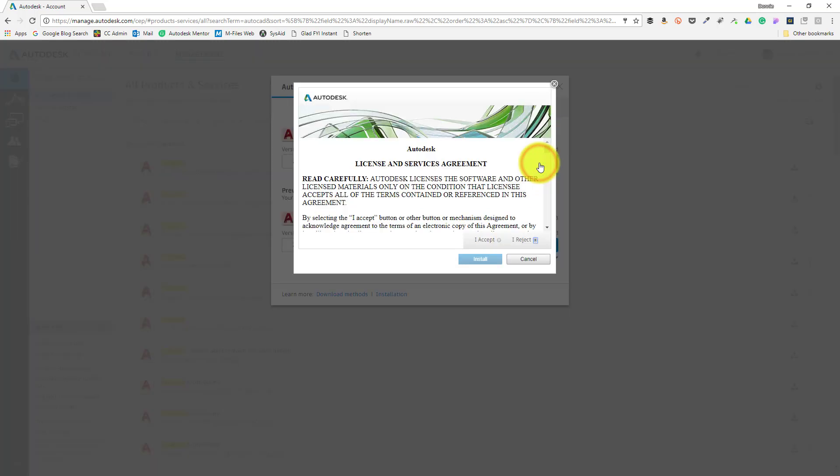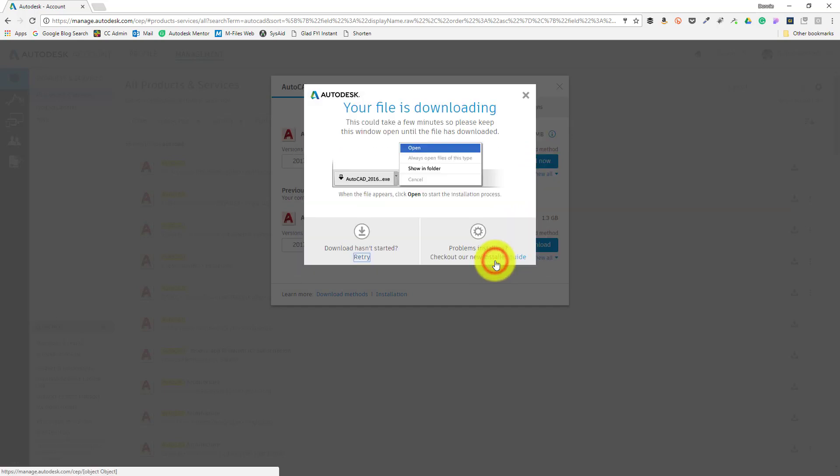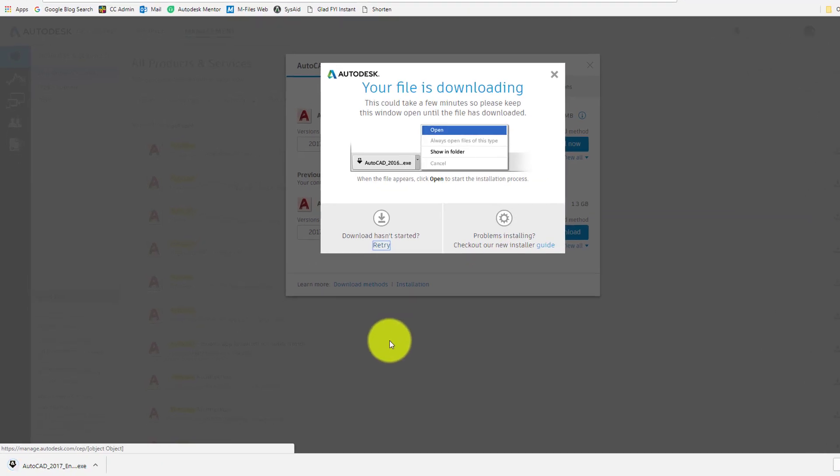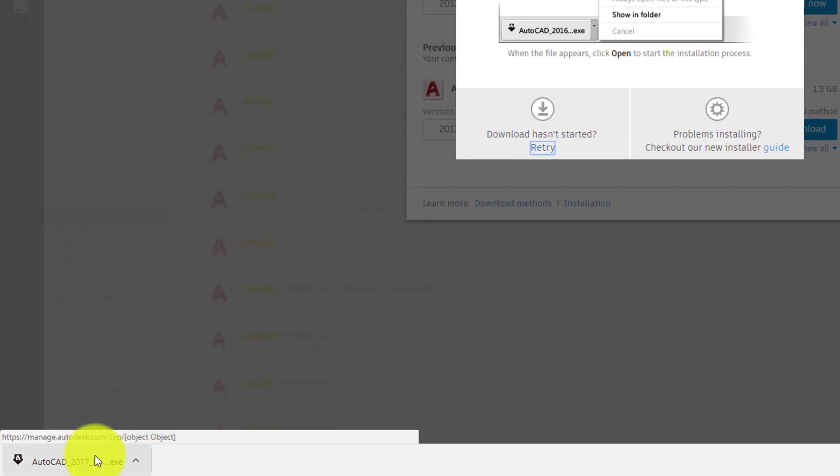This opens up the license and services agreement window for AutoCAD. After reviewing that agreement, I'll choose accept and then install to proceed with the installation. Doing this downloads the web installer, which will appear in the downloads area of your browser.